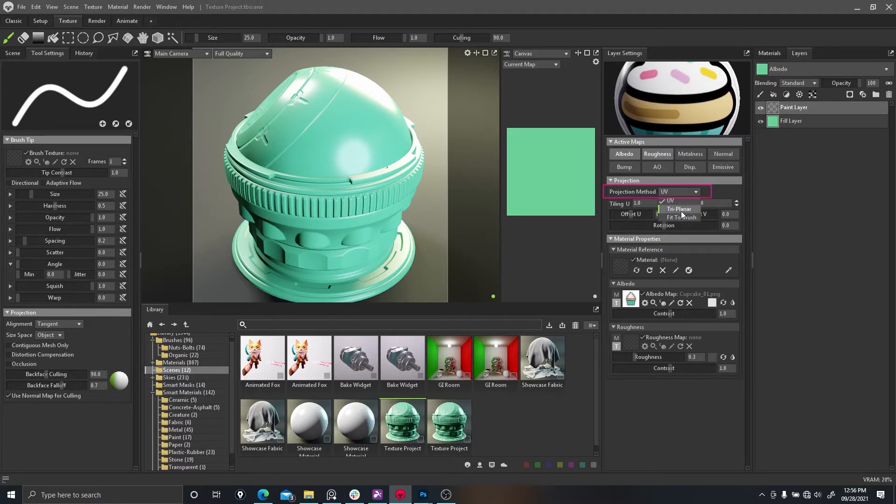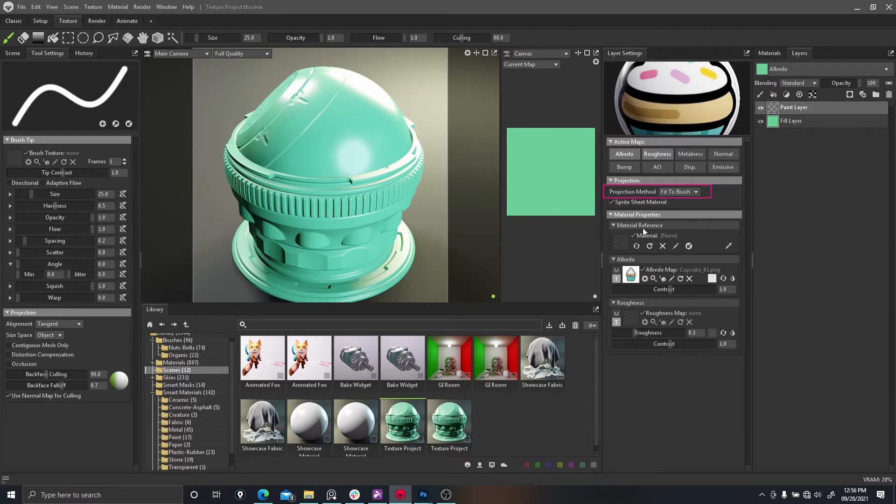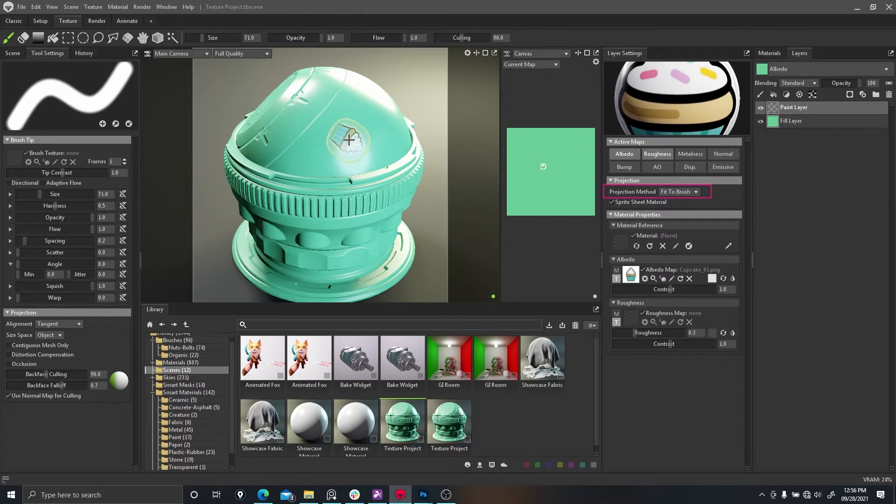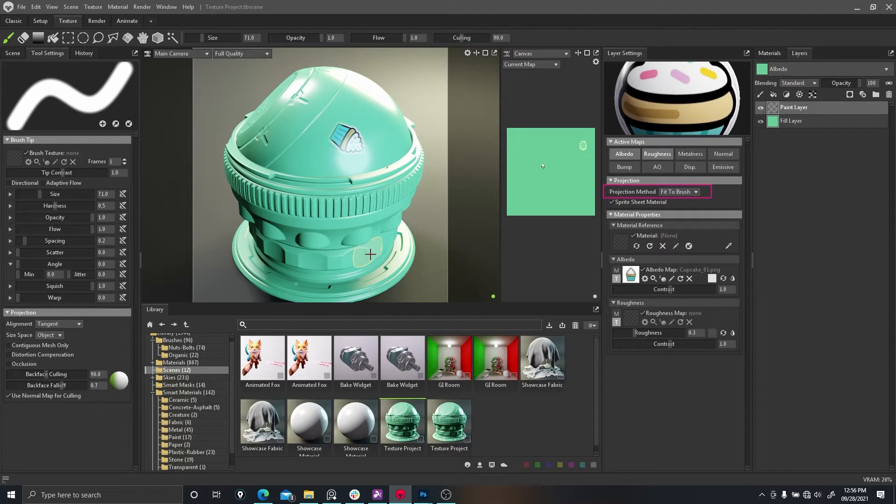Drop down to fit to brush and what that's gonna do is make it the size of this brush. If I click on the model there, you can actually see that it's a decal.